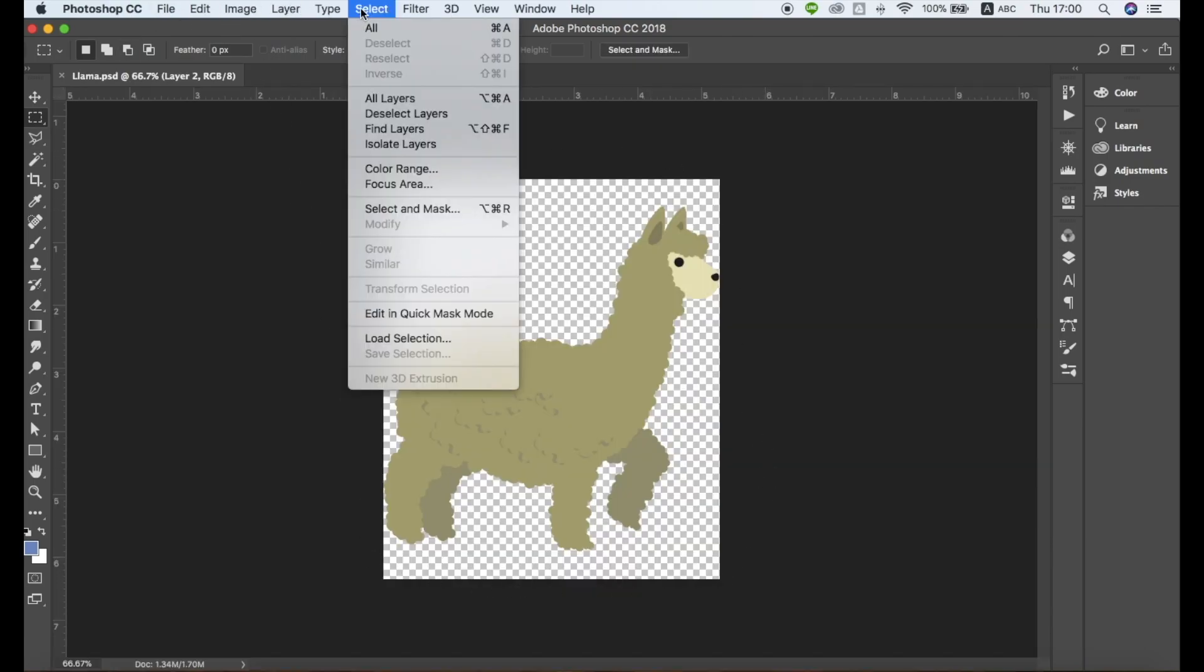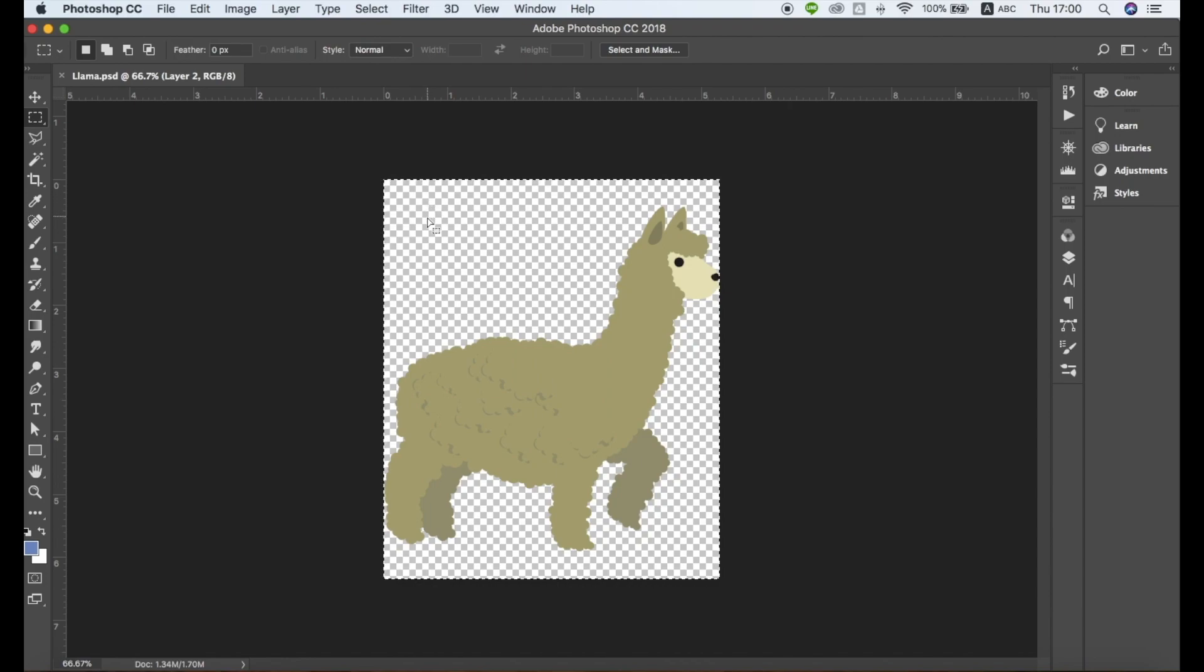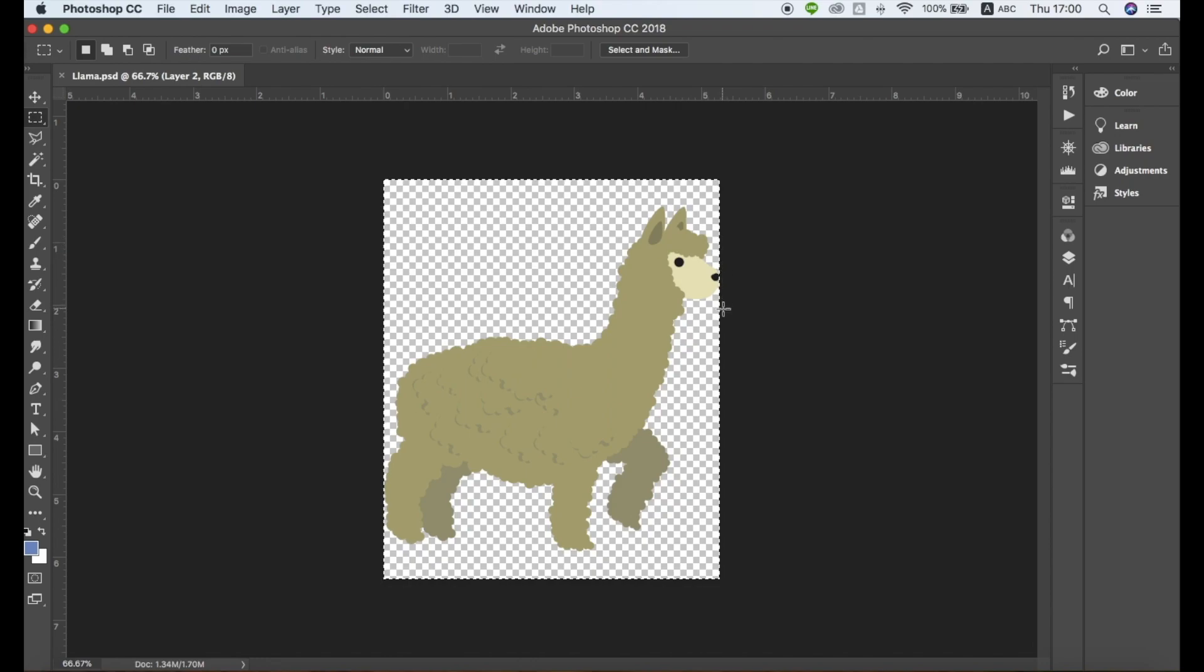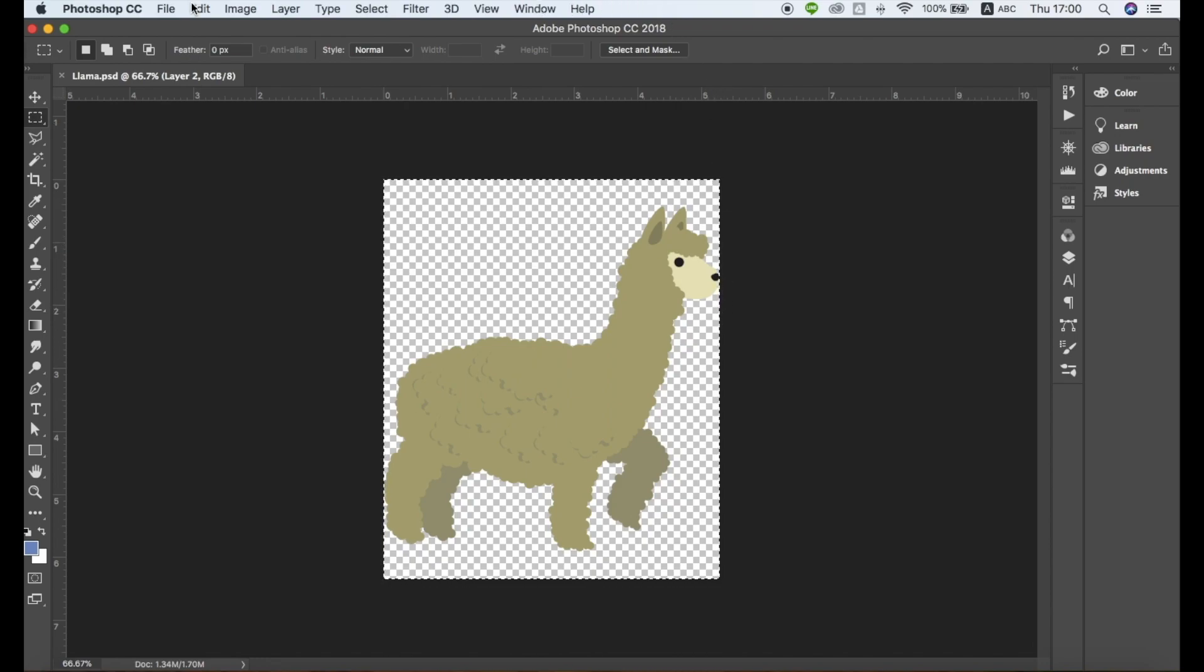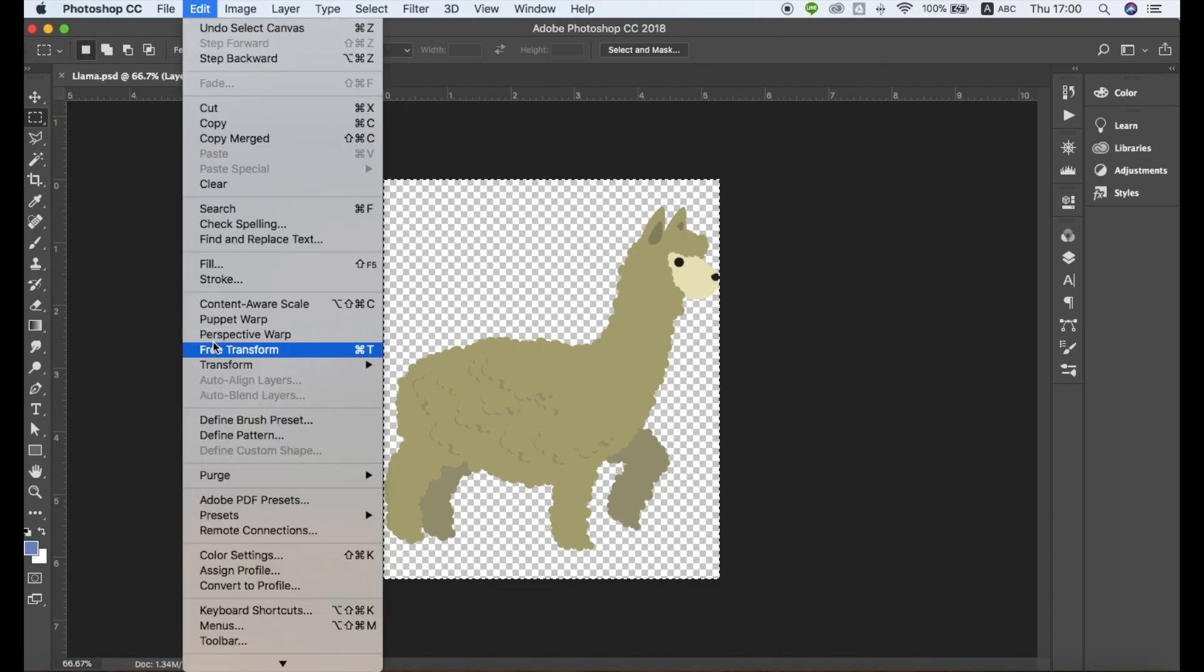Next, go to the Select drop-down menu and choose Select All. You'll notice the entire design has a moving dotted line around it. Now let's define this element as a pattern. Navigate to the Edit section and click Define Pattern.